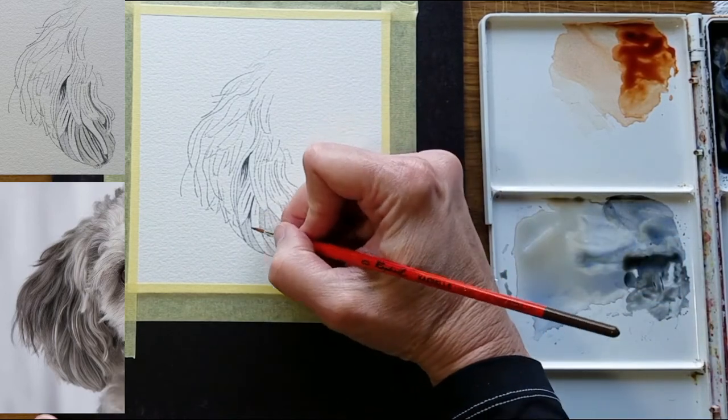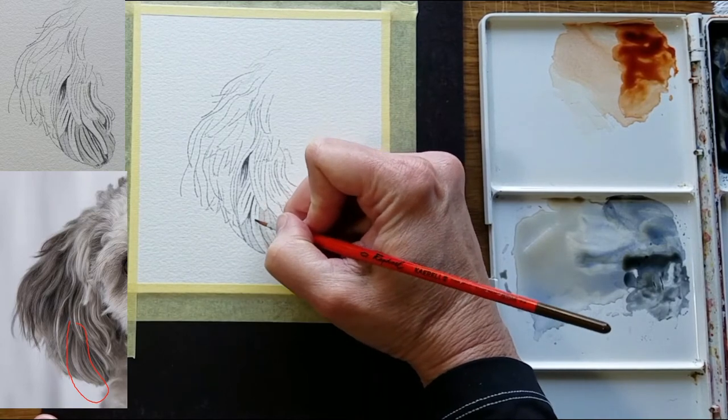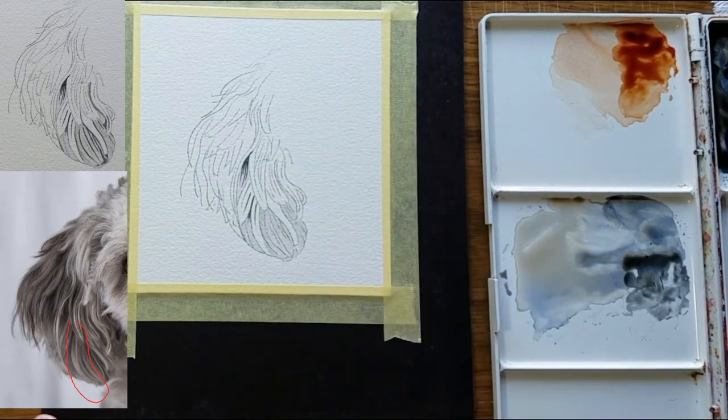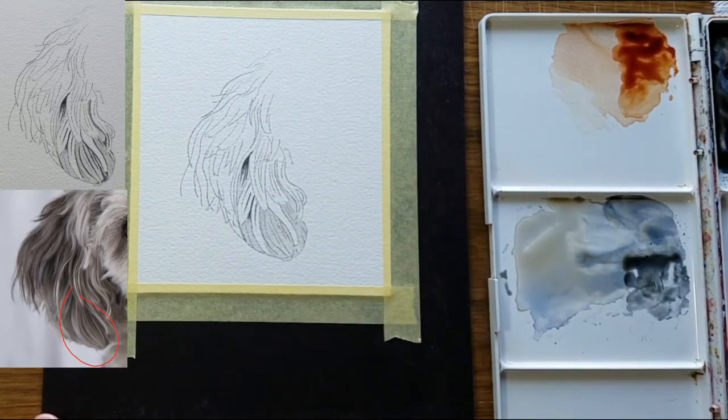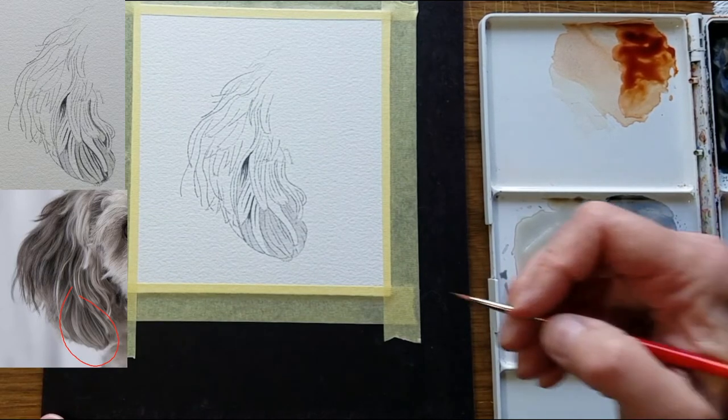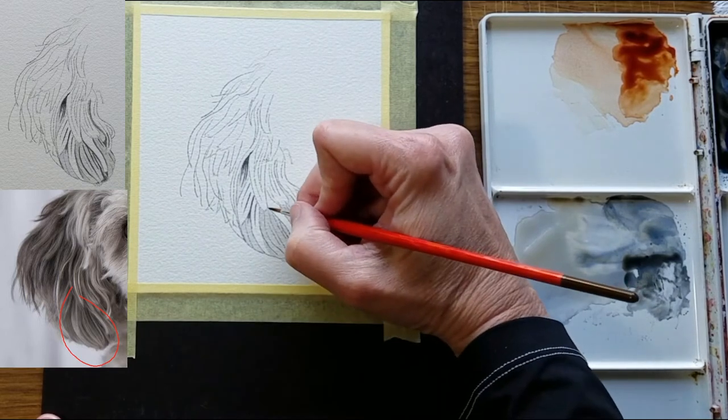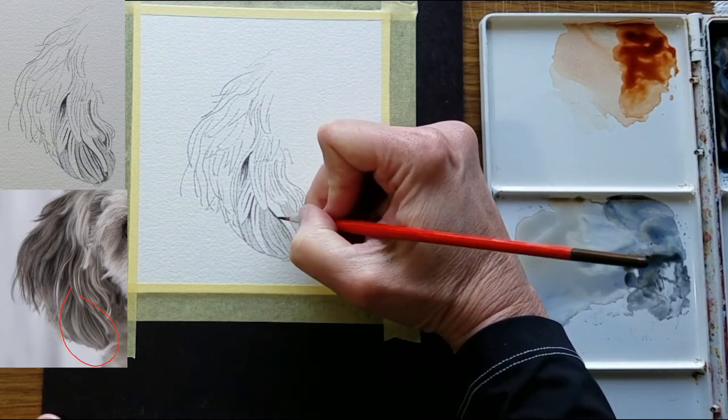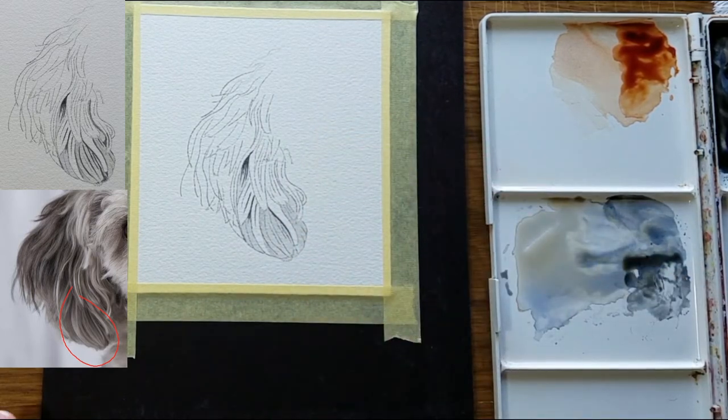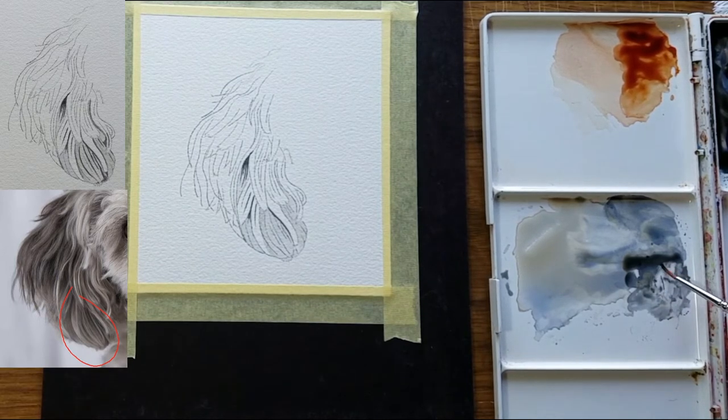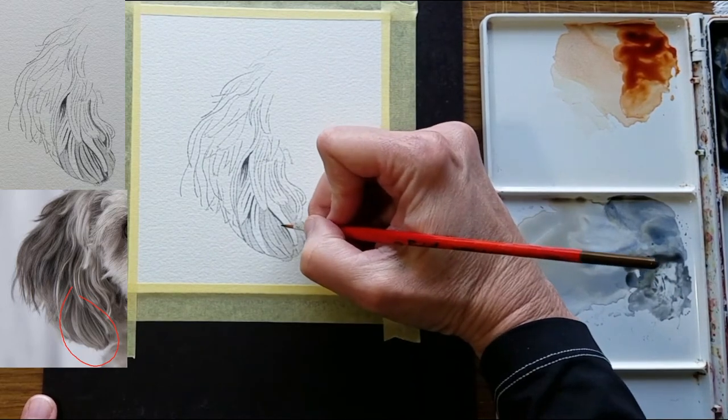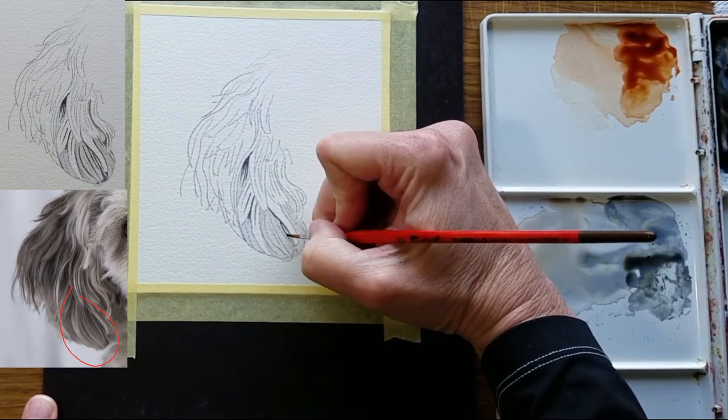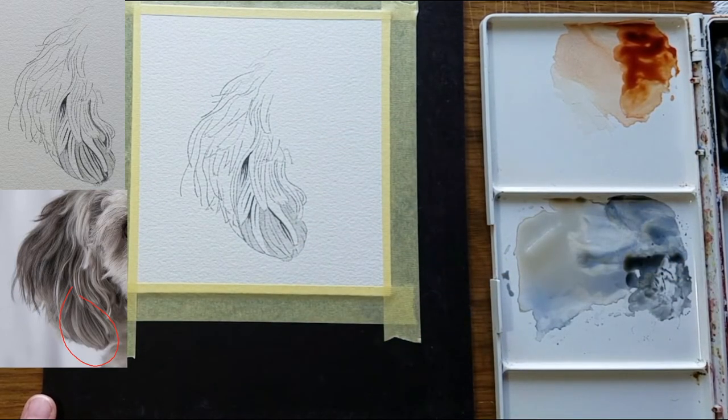I'll move to this shape. And now to this area where I see some more darks. Pick up just a bit of color on the clean, almost dry brush. Go along here. Again, don't feel like you have to perfectly copy the photo. Rinse the brush and wipe it on the towel before picking up new color. That will keep the paint from clumping on your brush and help you create nice thin lines.